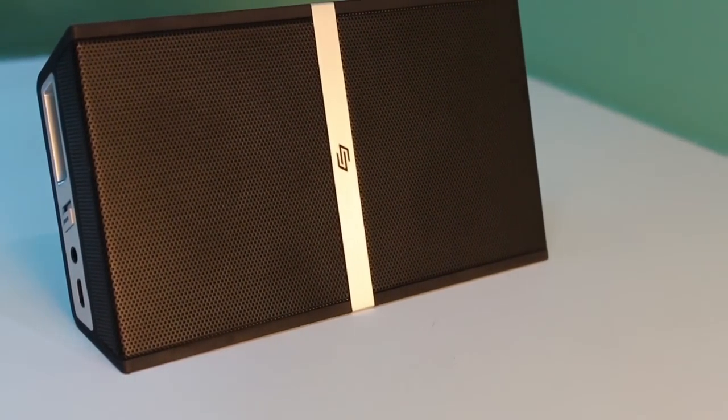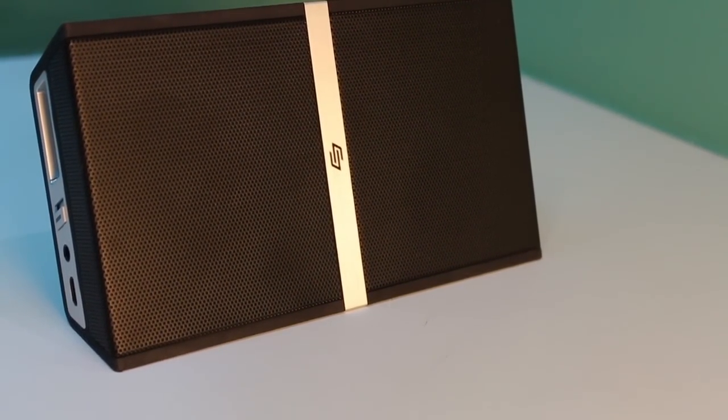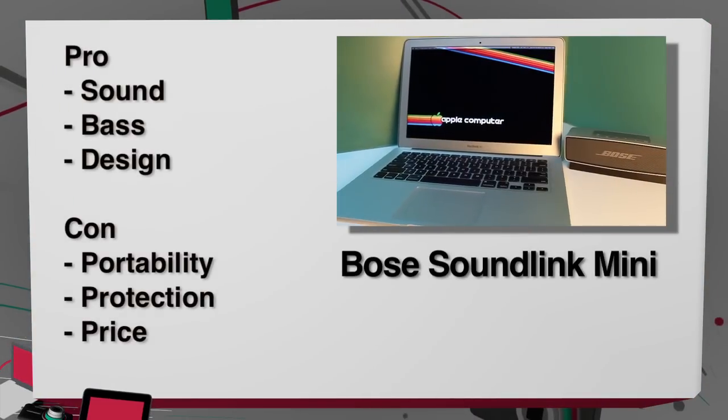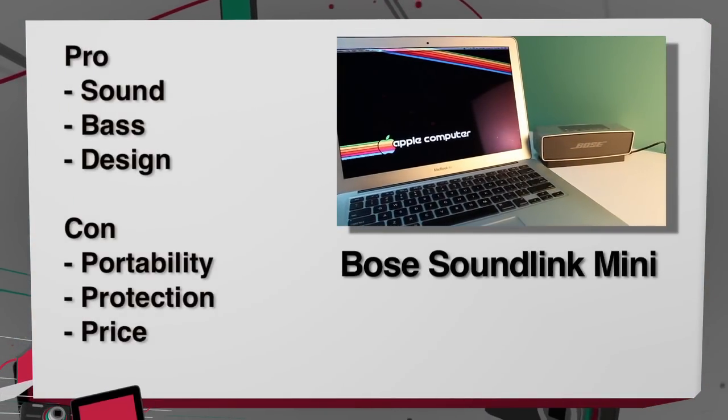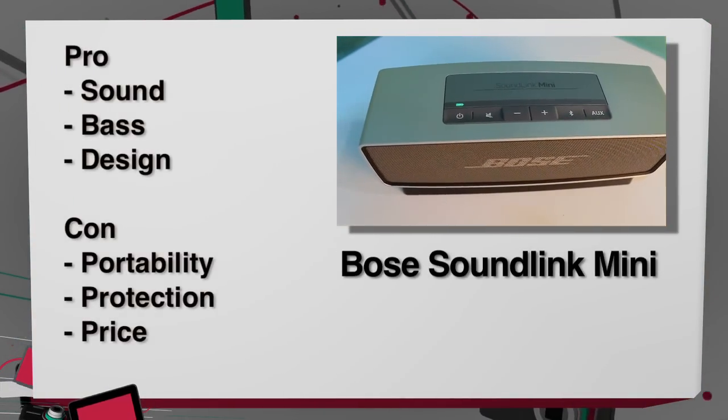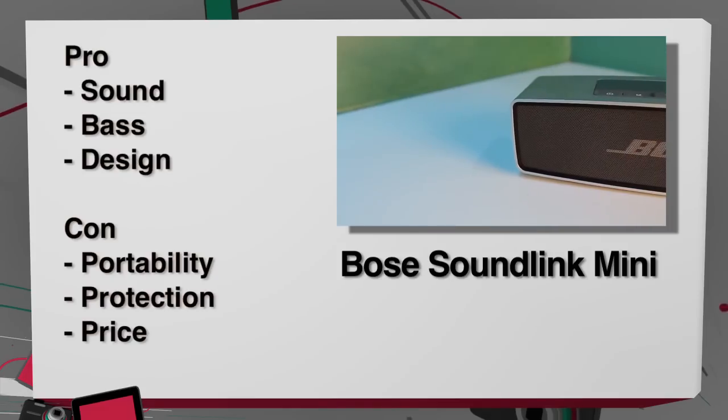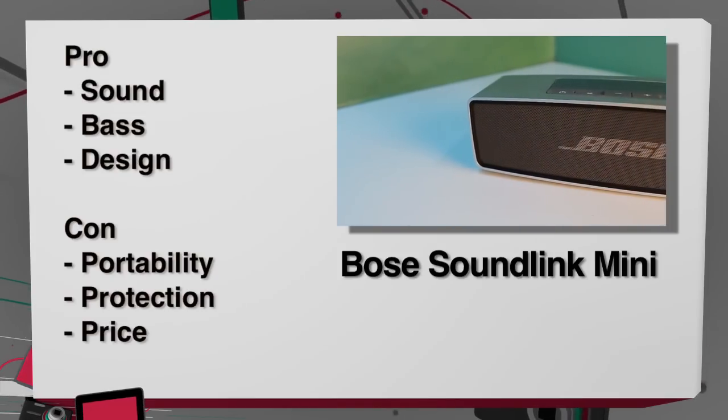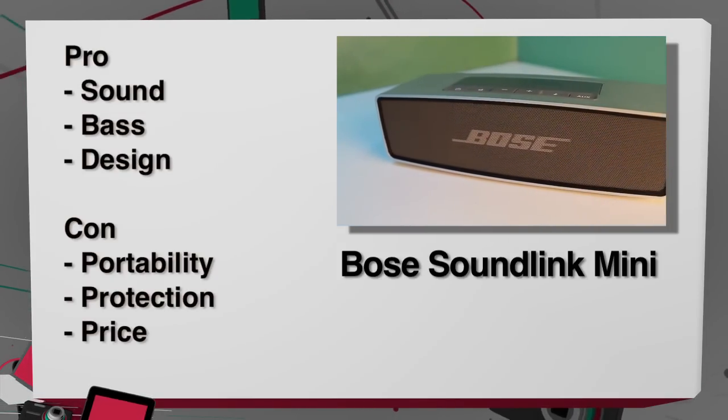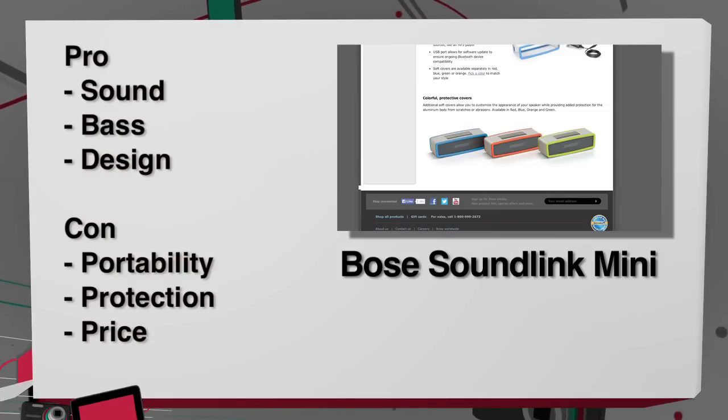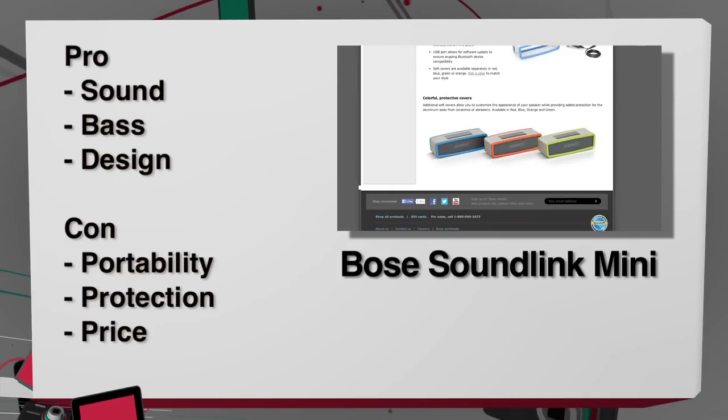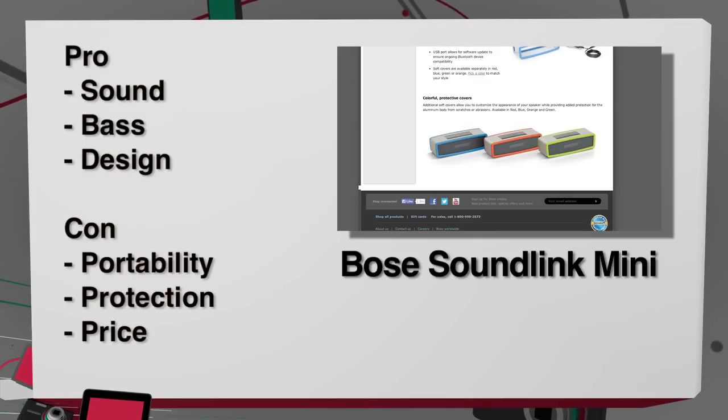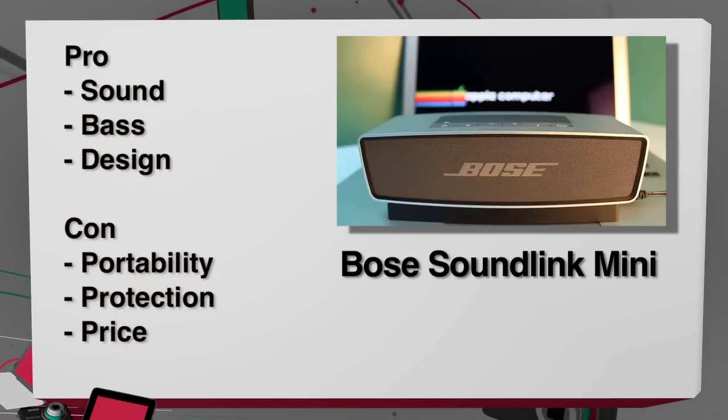Now, for the roundup, my favorite of the bunch would be the Bose SoundLink Mini. It has great sound, good bass, and aesthetically, I like the design of it the most. But it is the least portable, and if you wanted more protection, you could buy a colored plastic case for $25, but this is more of a speaker that would sit on your desk and attach to your laptop.